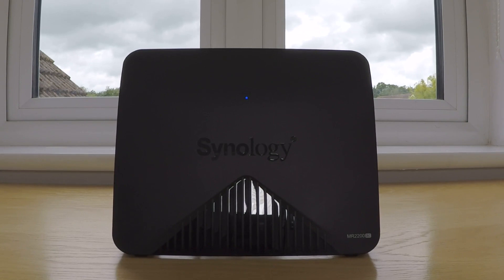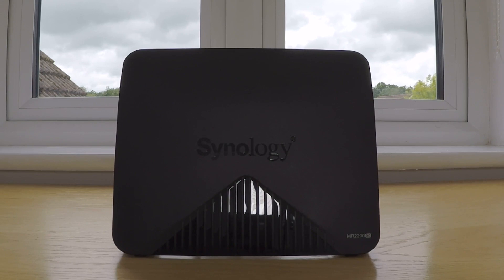When the status light on our router starts to flash blue, we will have completed a hard reset of our Synology MR2200AC.